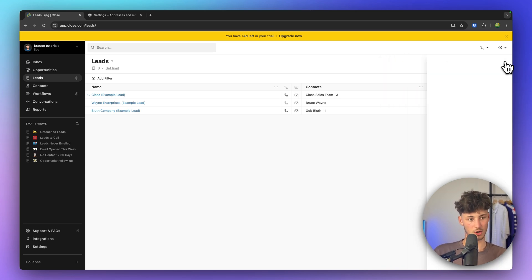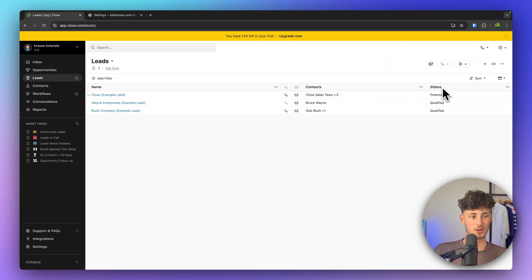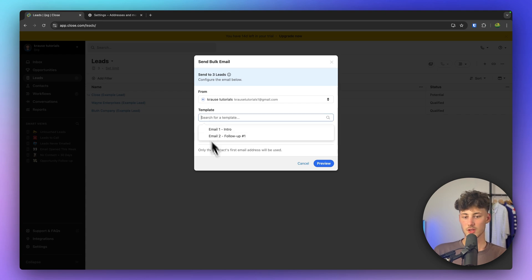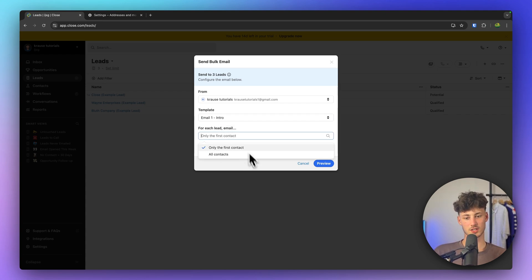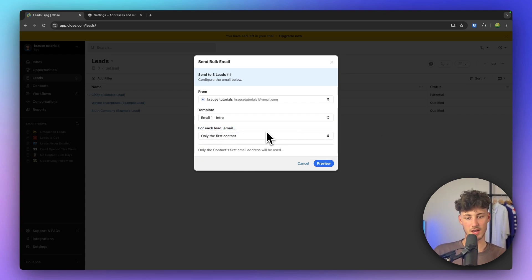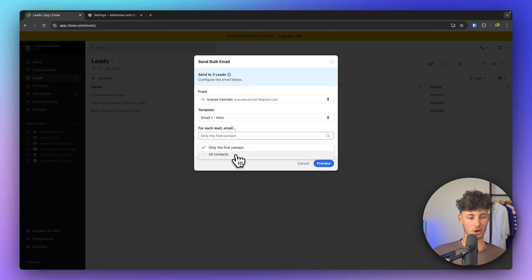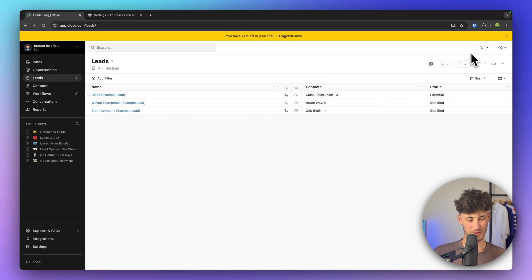You can then also bulk email your leads if you want to, using a template. You can select for each email whether you want to send it to only the first contact or to all contacts. This is also pretty useful.